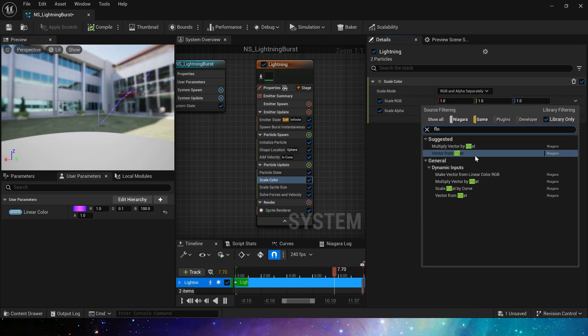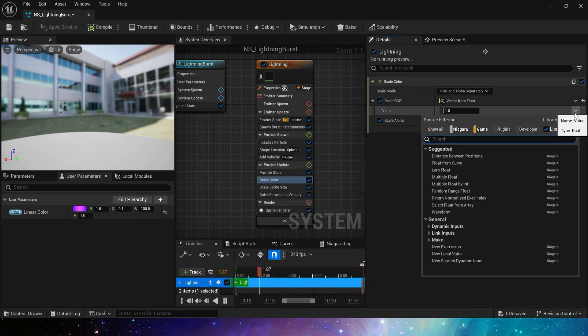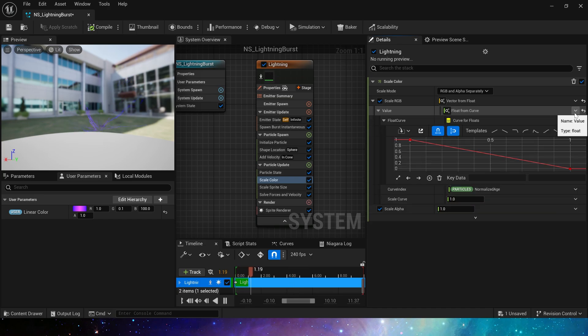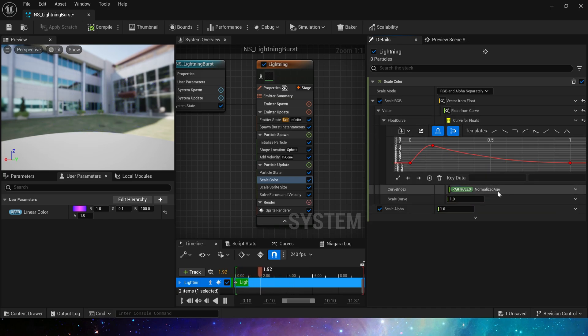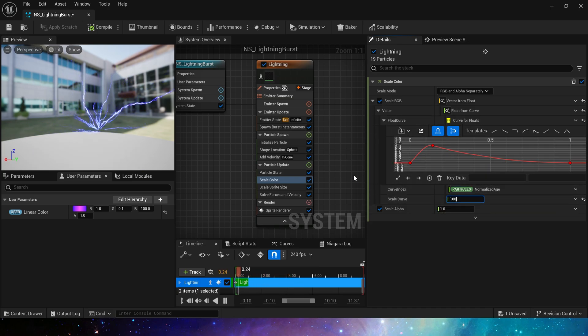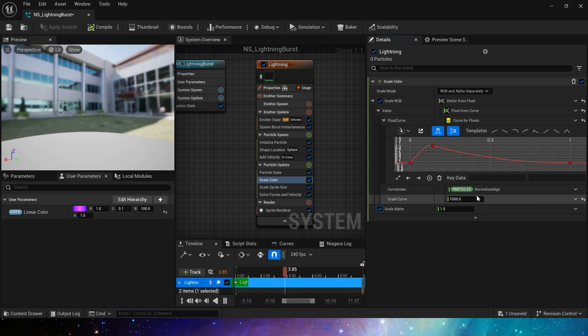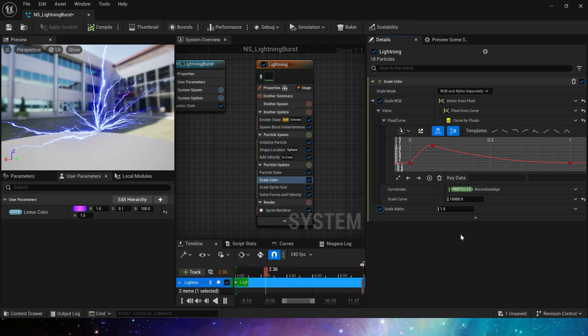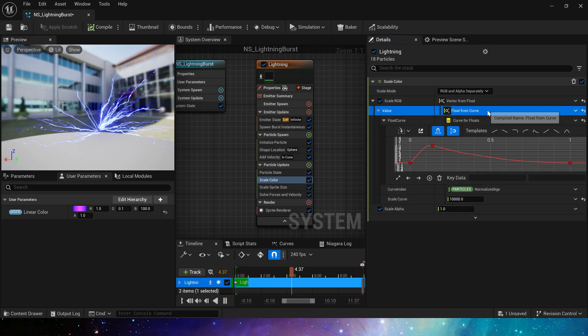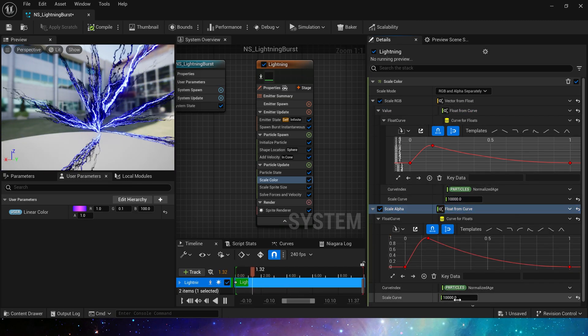For scale color, we add a curve, and its scale curve should be larger so that the lightning will be brighter. For alpha, use the same curve.